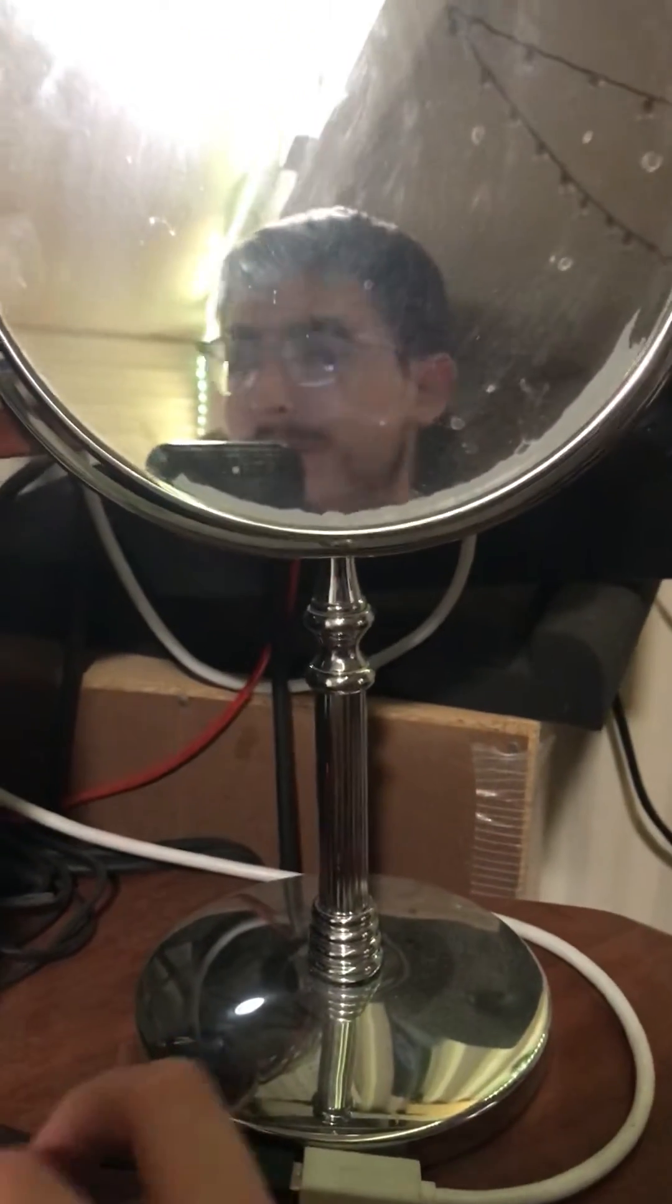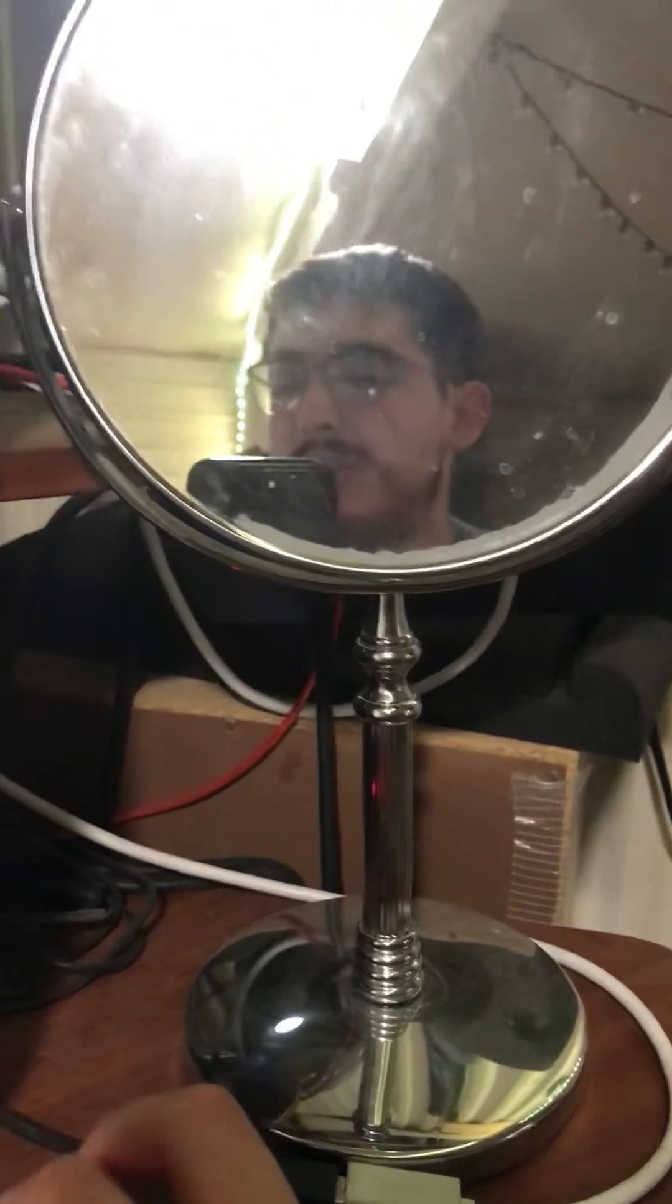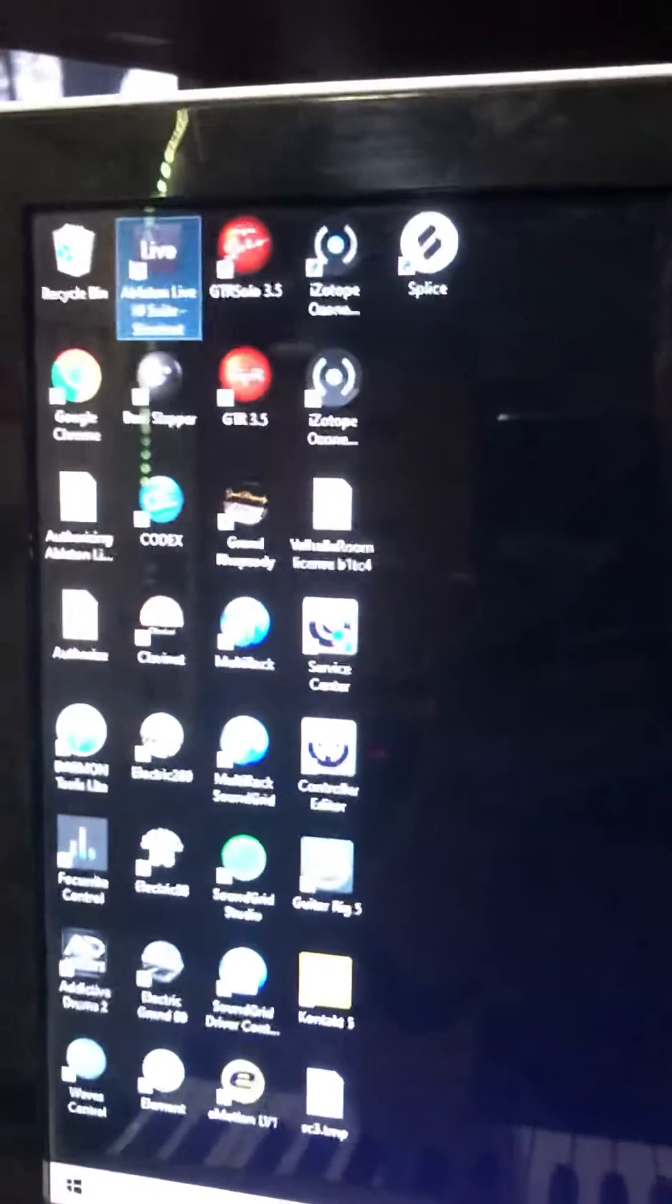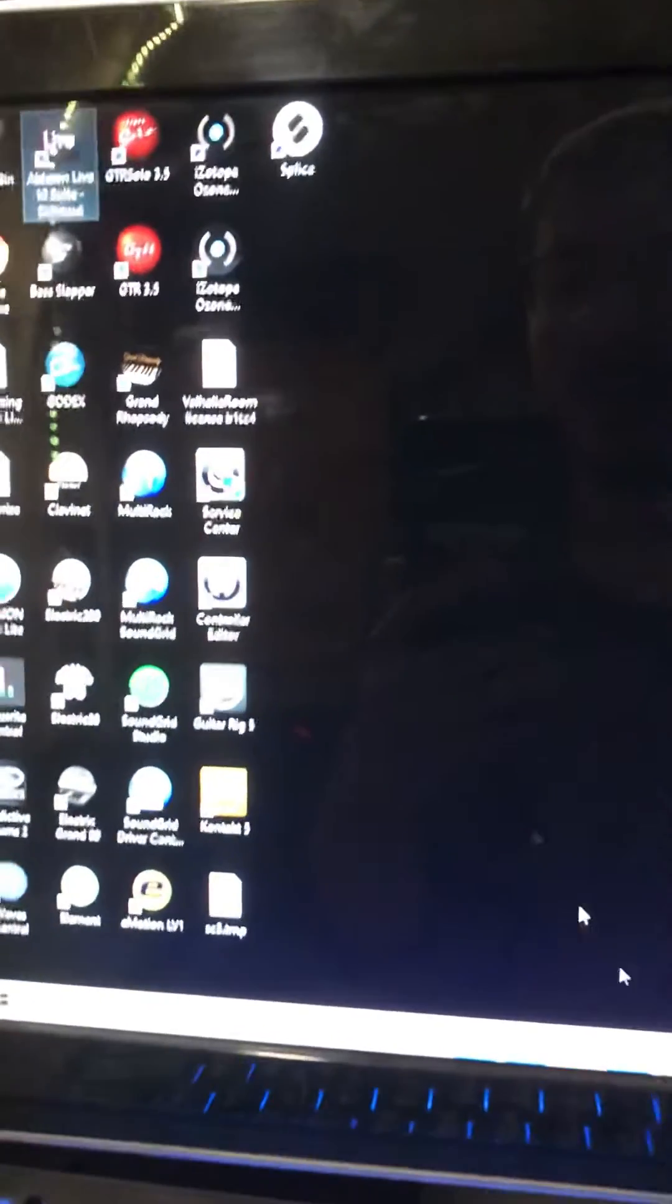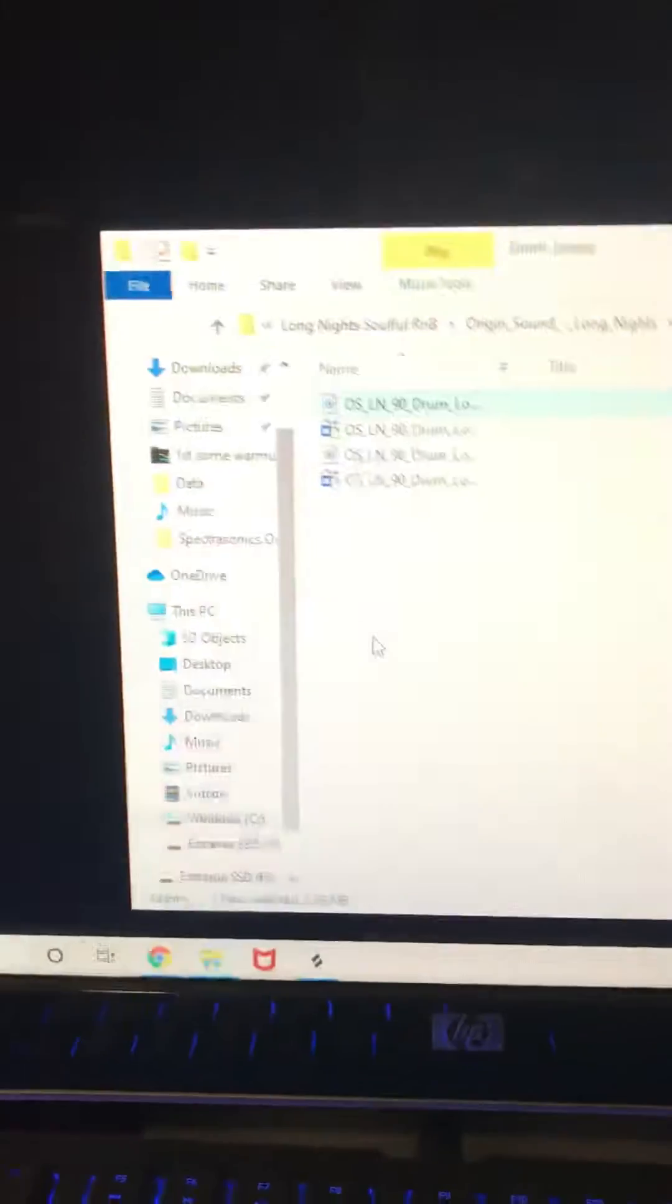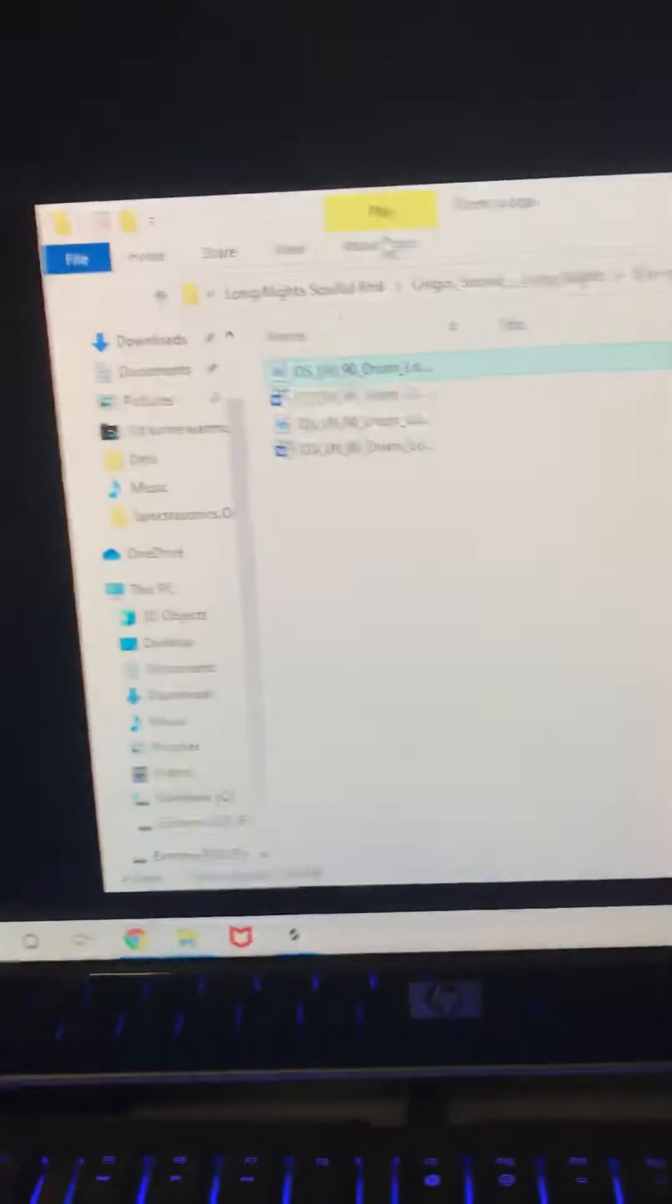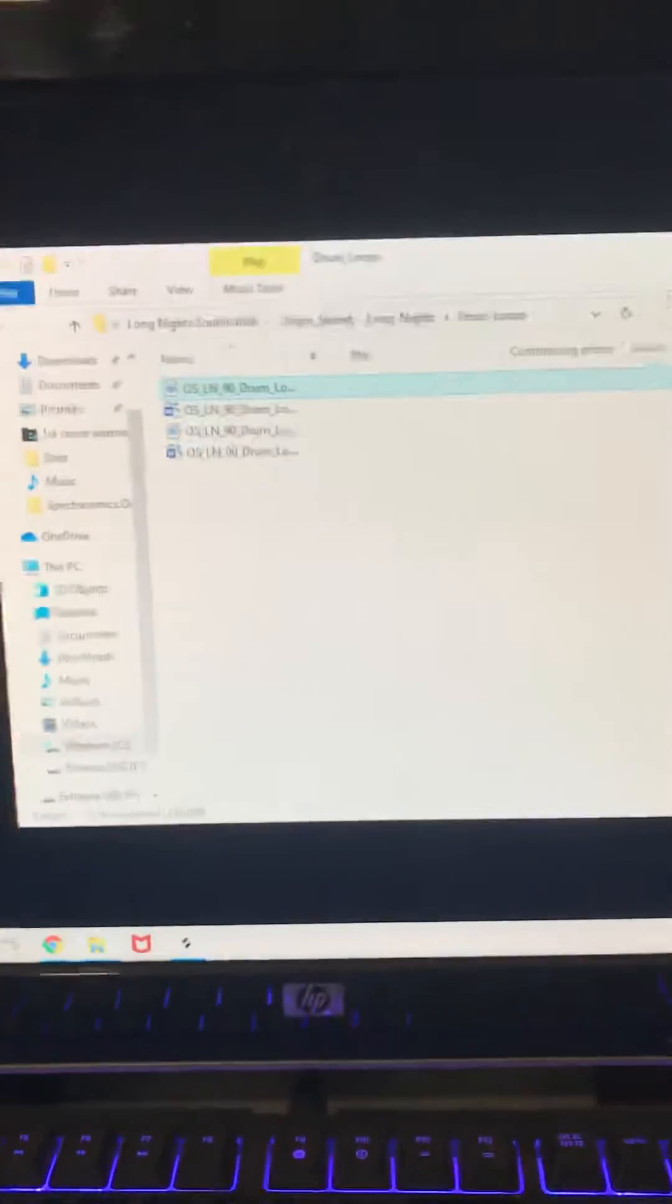Oh, what's good? It's Jay. I'm going to show you guys how to fix dragging and dropping MP3s or loops from your file browser into Ableton, like on the timeline or the session view.